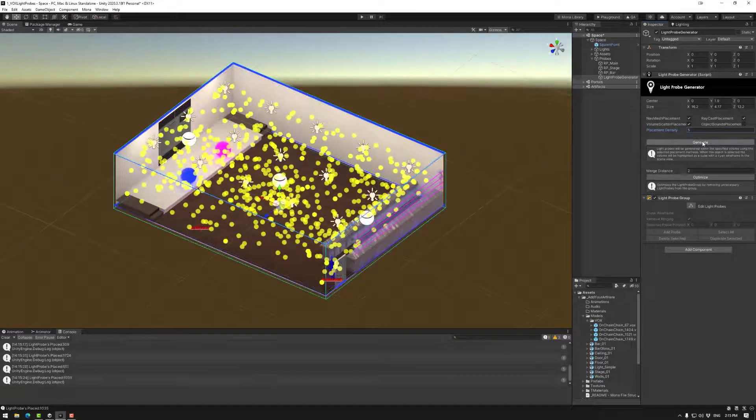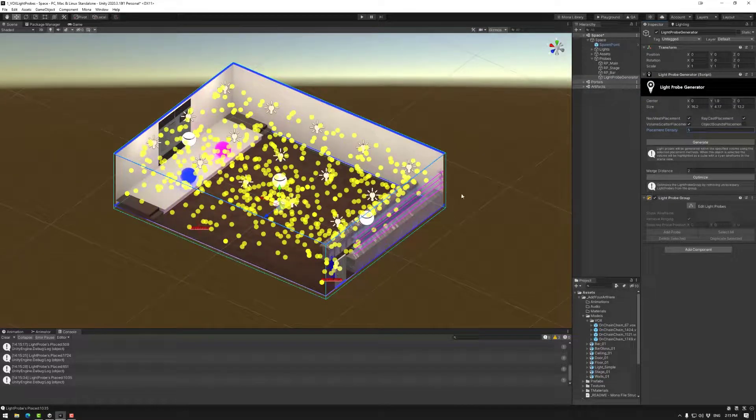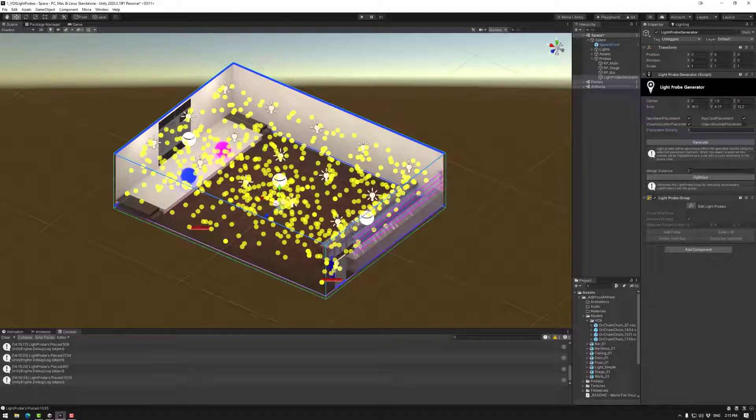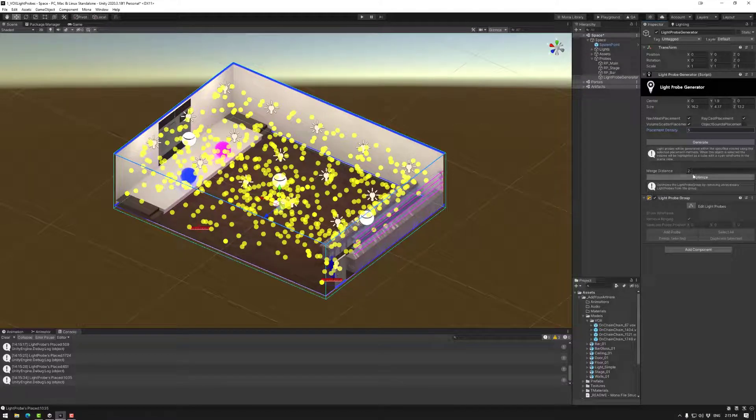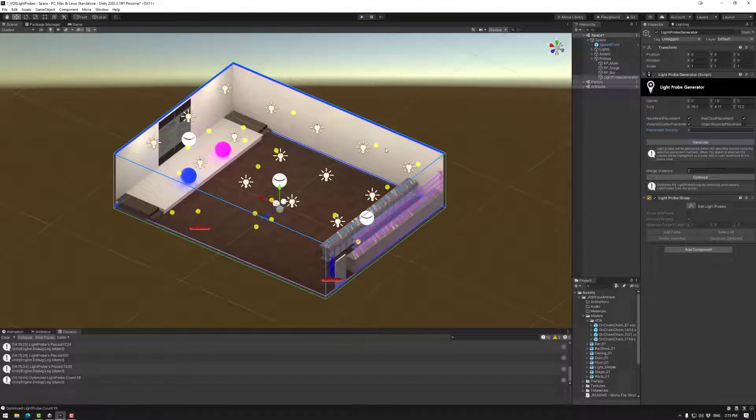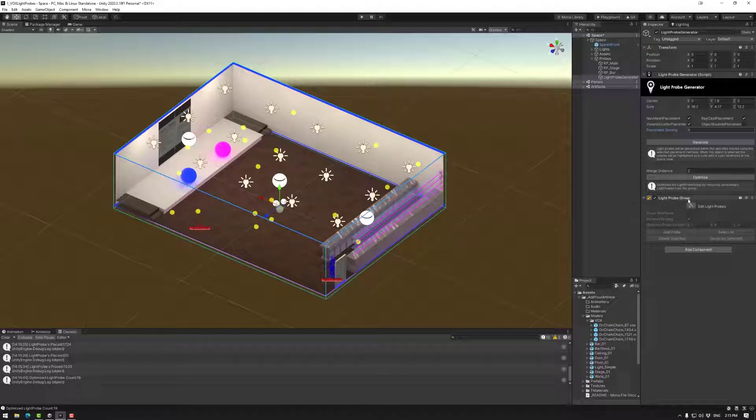Now depending on how many you have, so this is quite a lot, you can next move on to the merged by distance. So if it's within two units or two meters of space and optimize you will merge all of the light probes into that one.